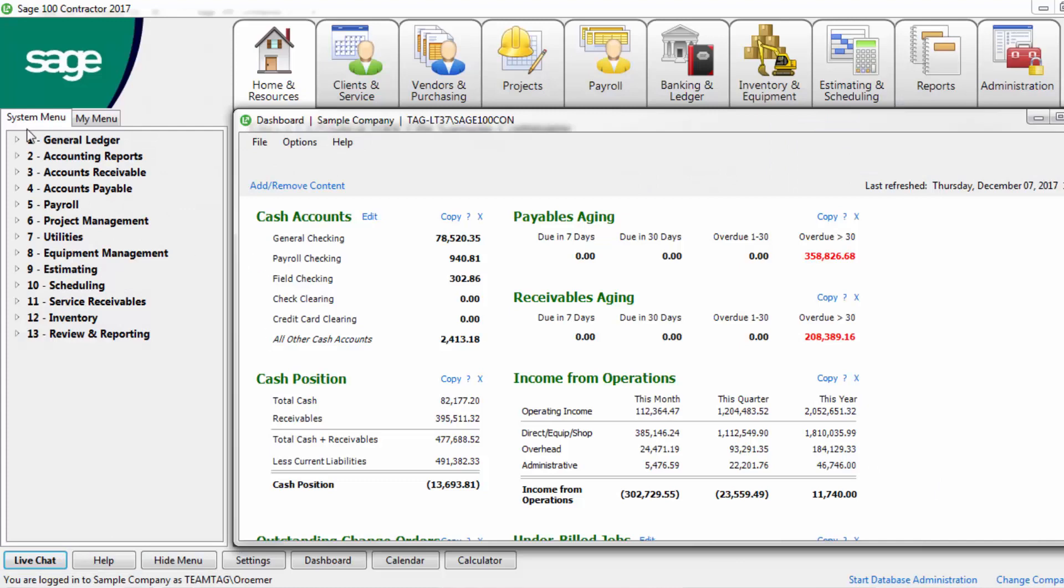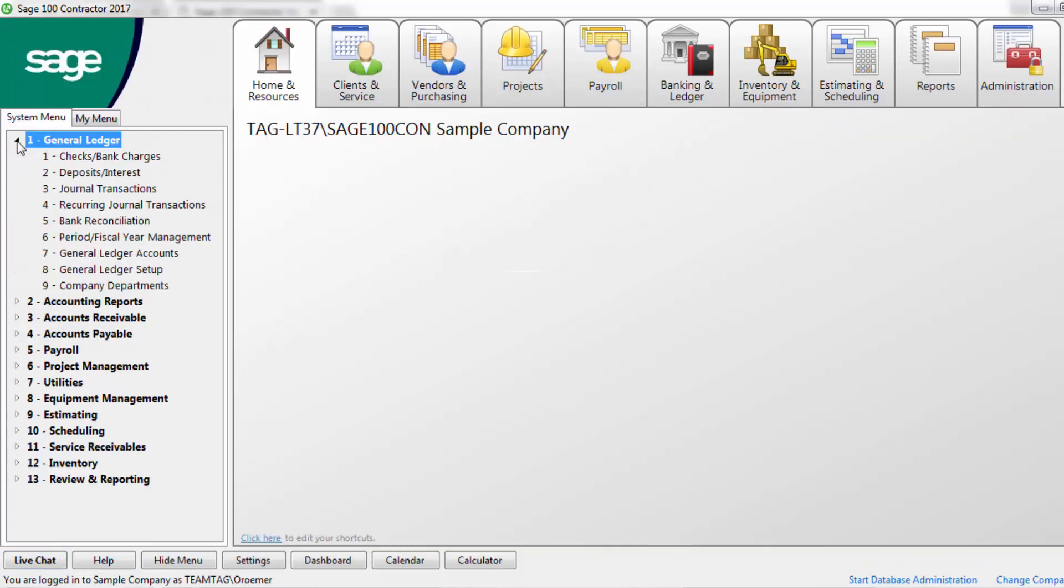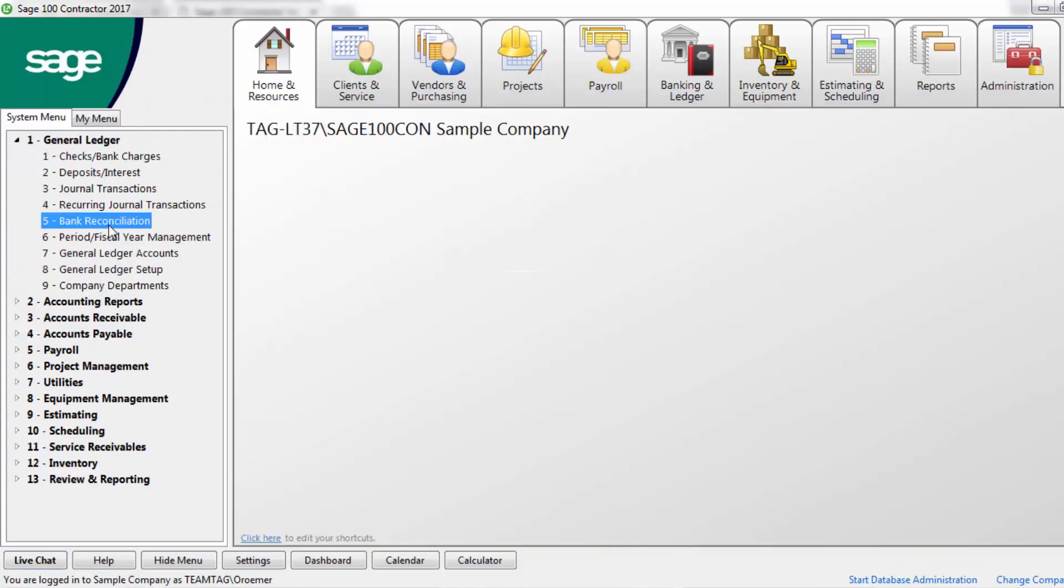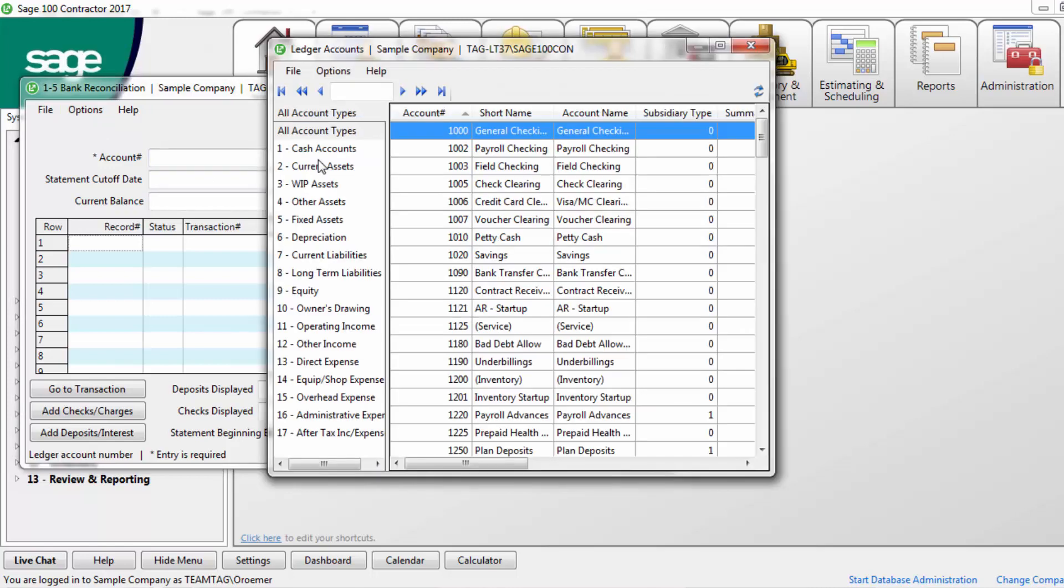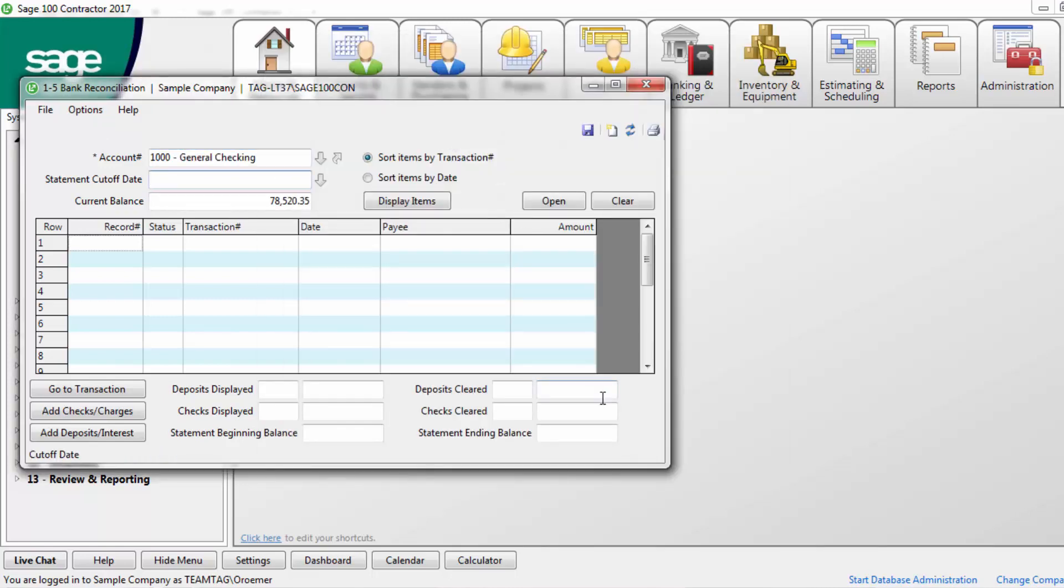The following is an example of tasks you may complete during your month-end procedures. In the general ledger section, navigate to the 1-5 screen and reconcile bank statements. If you utilize cash-clearing accounts, you can also reconcile these accounts here.